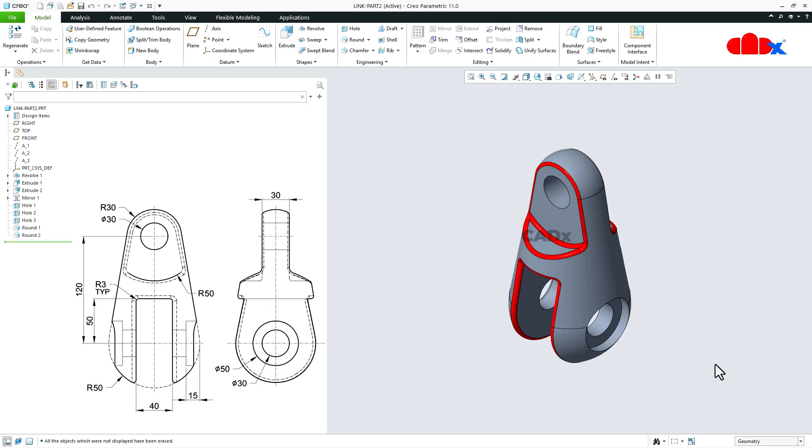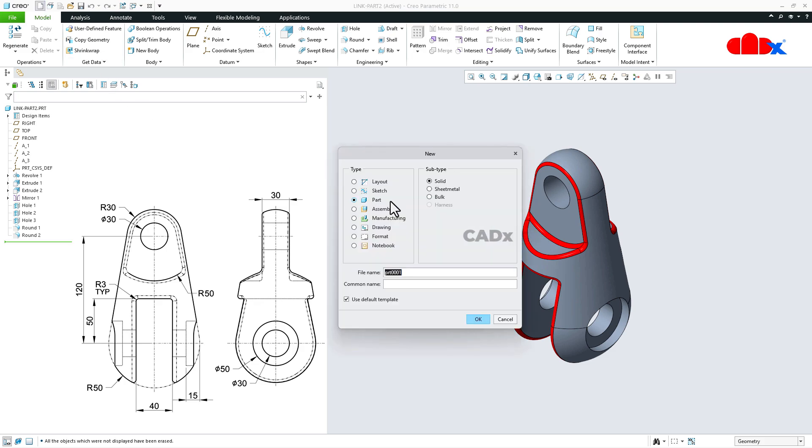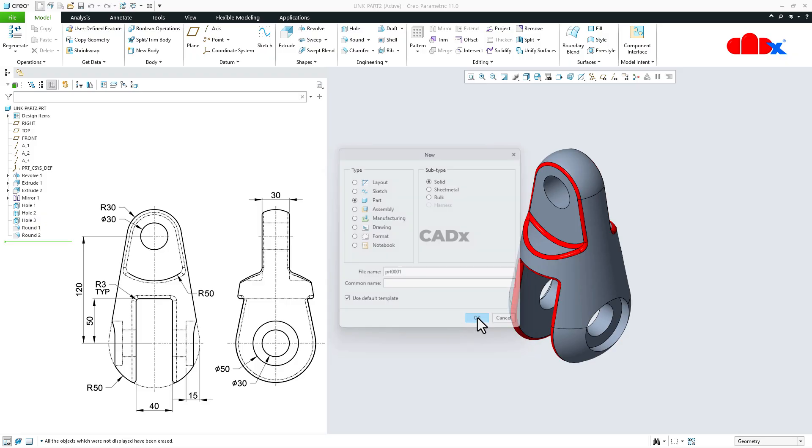Now to start the part, first you go to new, part, solid, assign the name, say ok.